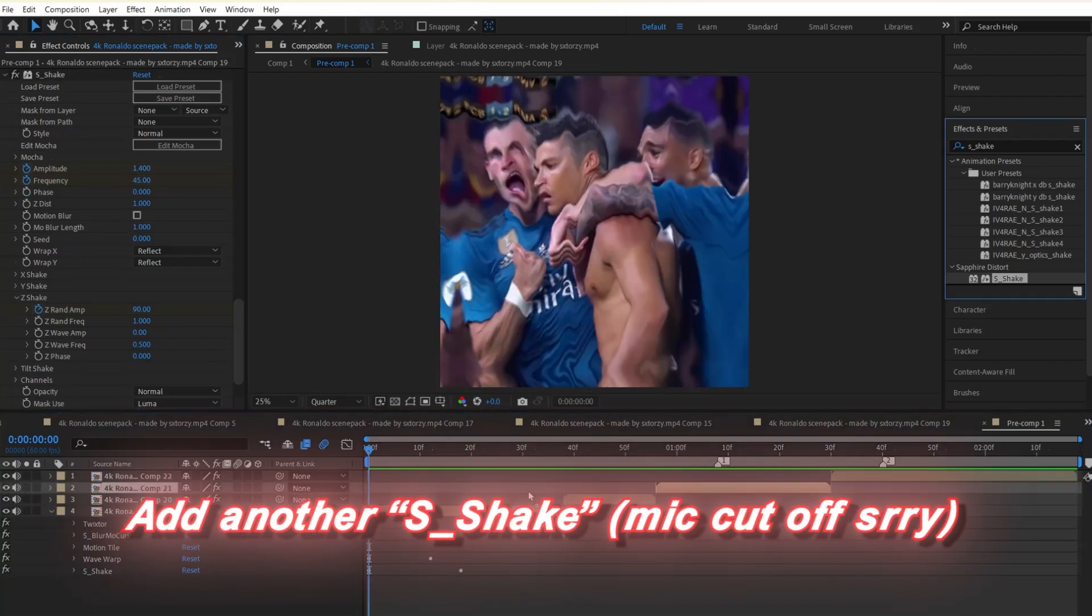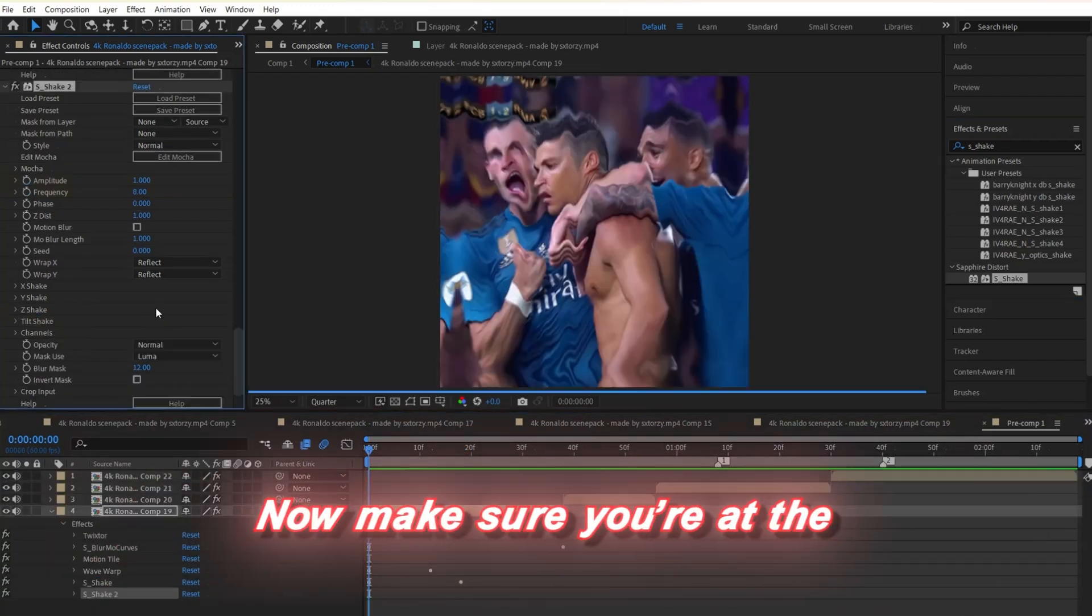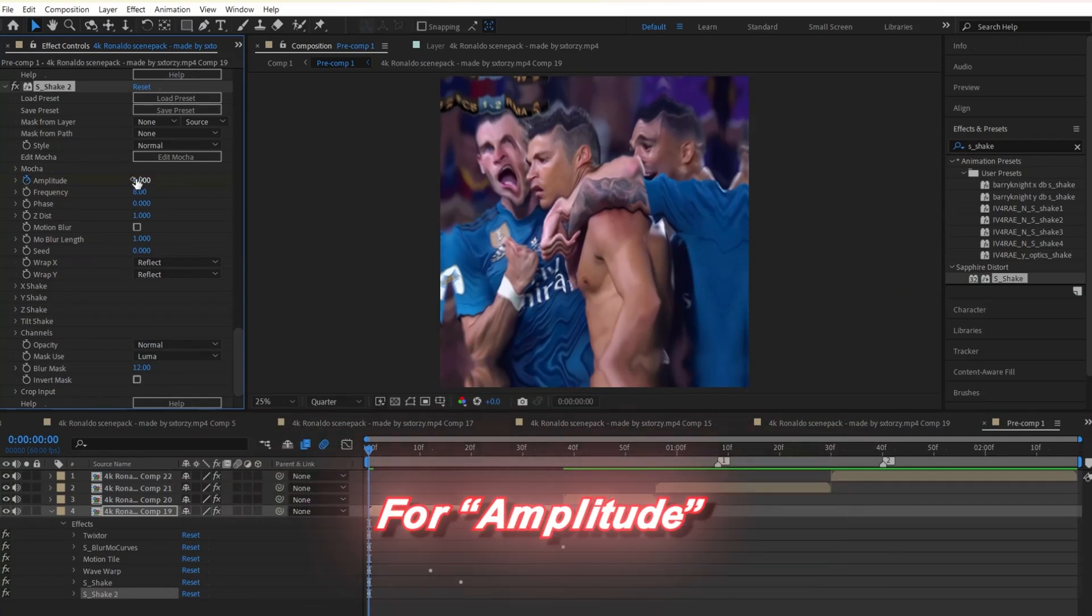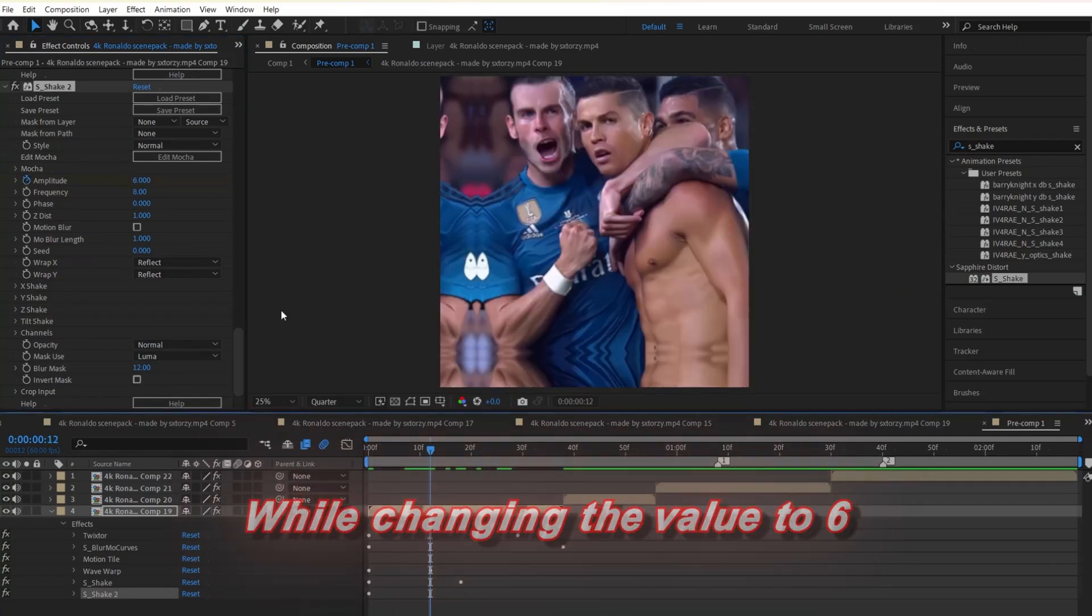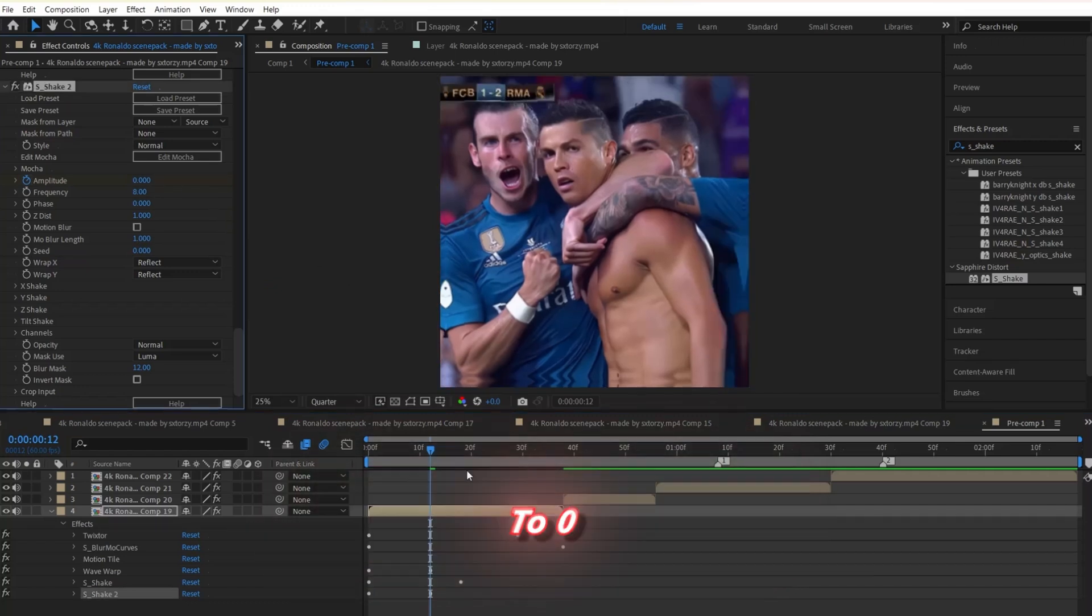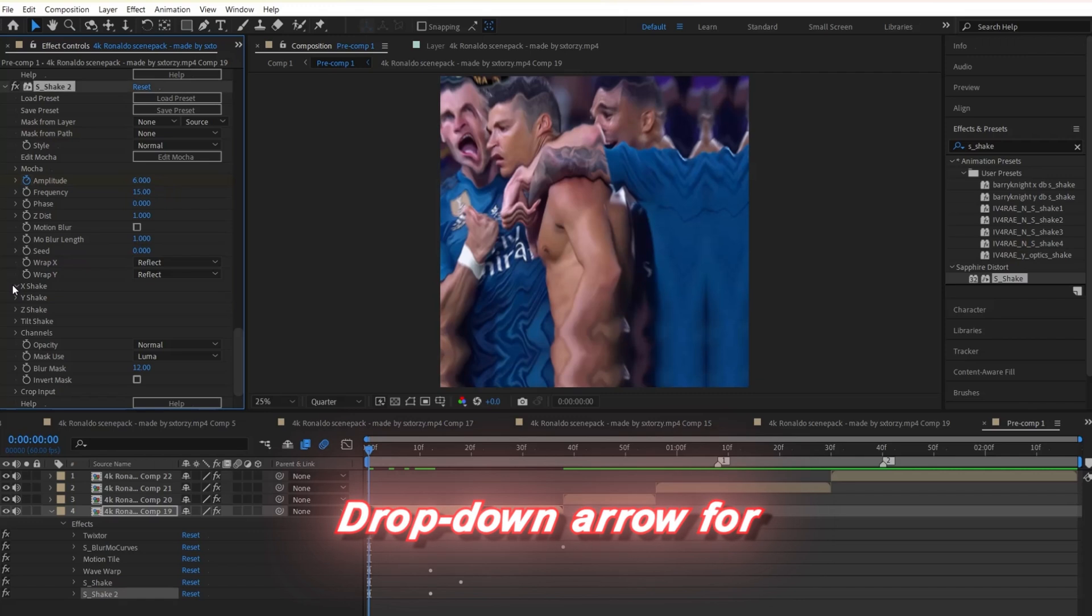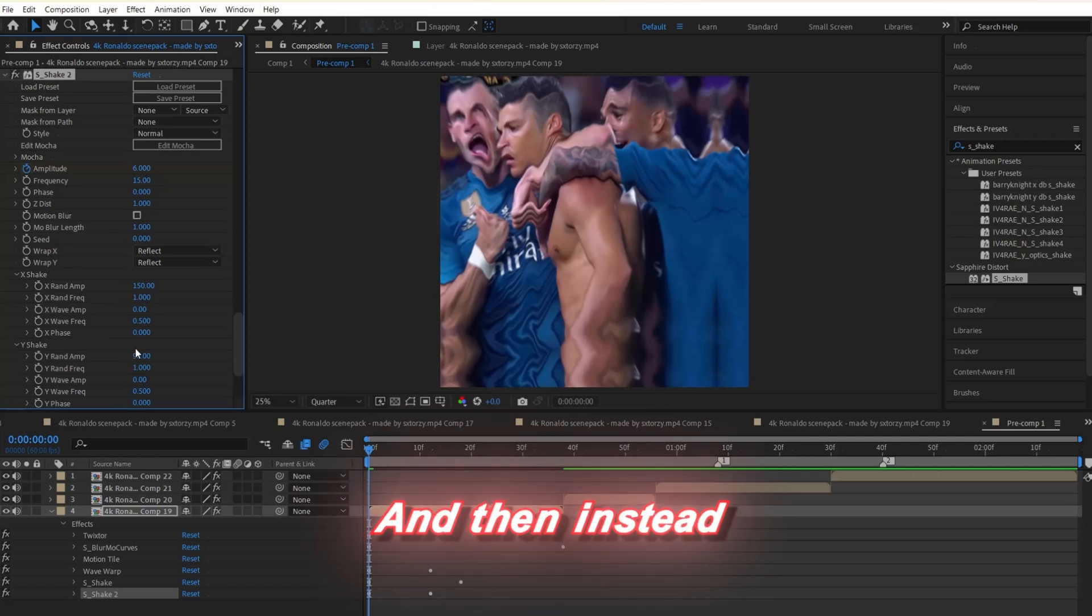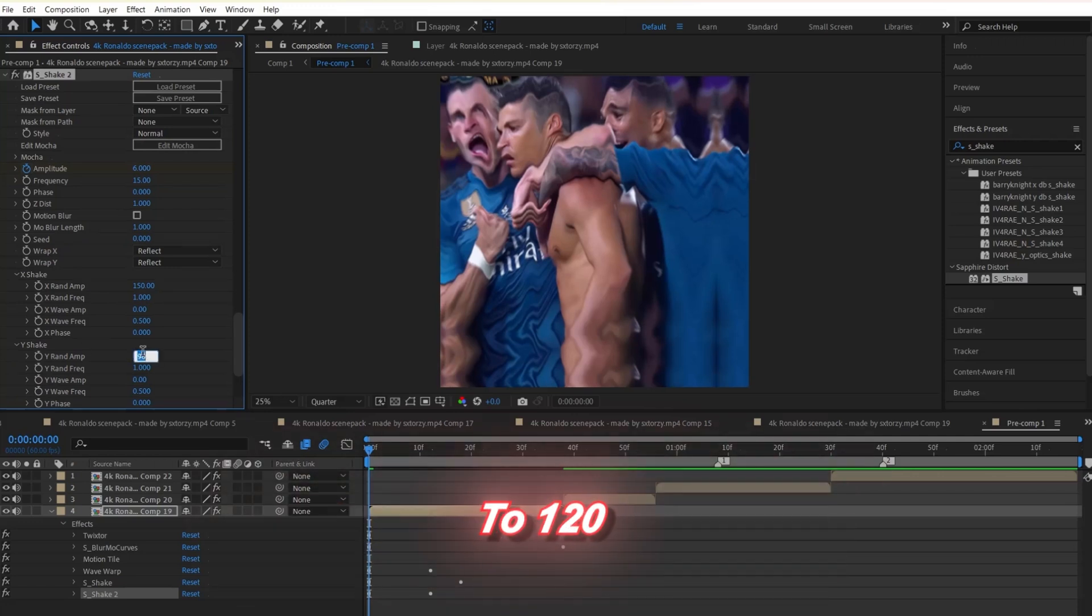From here, add s_shake to your clip. Now make sure you're at the beginning of your clip. Click the stopwatch for amplitude while changing the value to 6. Next, go about one third into your clip and change the value to 0. Next, change the frequency to 15. Next, click on the drop down arrow for x-shake and change the x-shake amp to 150. I'll do the same but with y-shake and then instead let's change the y-shake amp to 120.